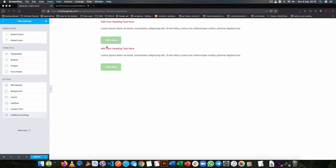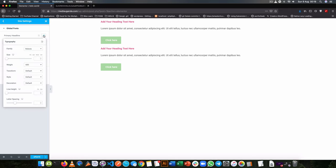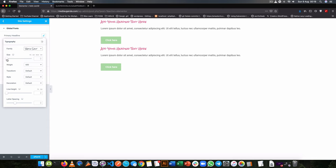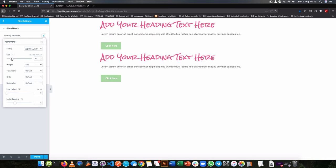Now just like we did for the colors, we can do it for the fonts. We can decide to set up a primary font for our headers, and we can choose a size, maybe we want to choose something that's either pixels, ems, rems, and view height.